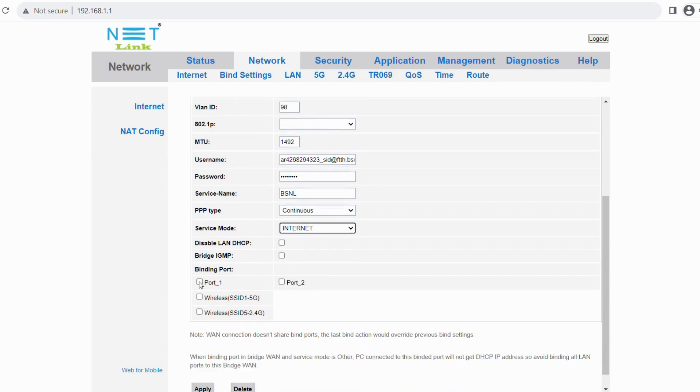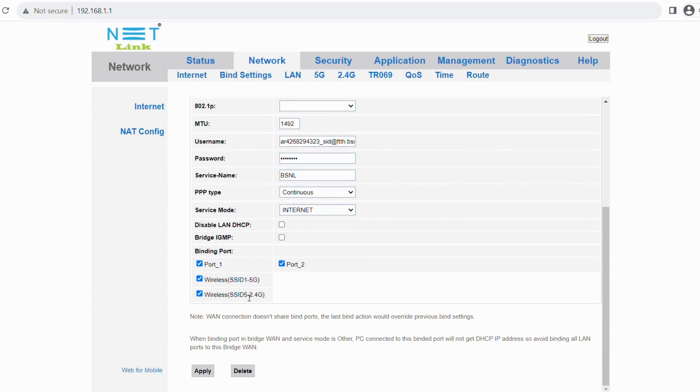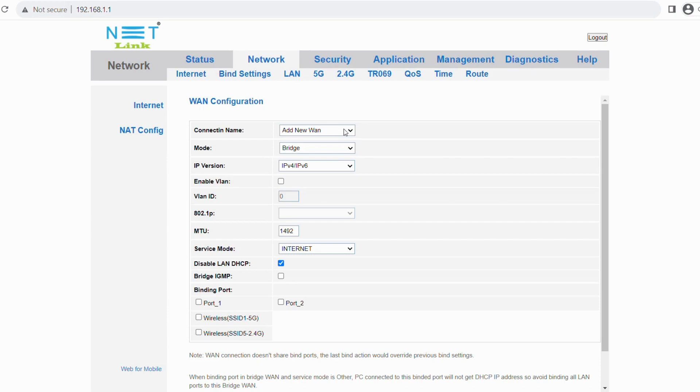Enable binding ports 1, 2, and wireless SSID 5G and 2.4G. And click apply to go for voice configuration.